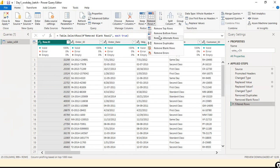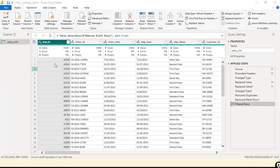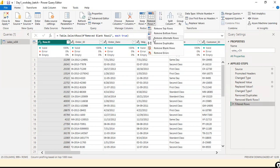You can remove top rows, bottom rows, and alternate rows. Remove Alternate Rows is useful for statistical sampling. If you remove only the top or bottom records, your sample may be biased. In statistics, a sample is taken from the population to infer about the whole population. Removing only top or bottom records could result in a biased sample.